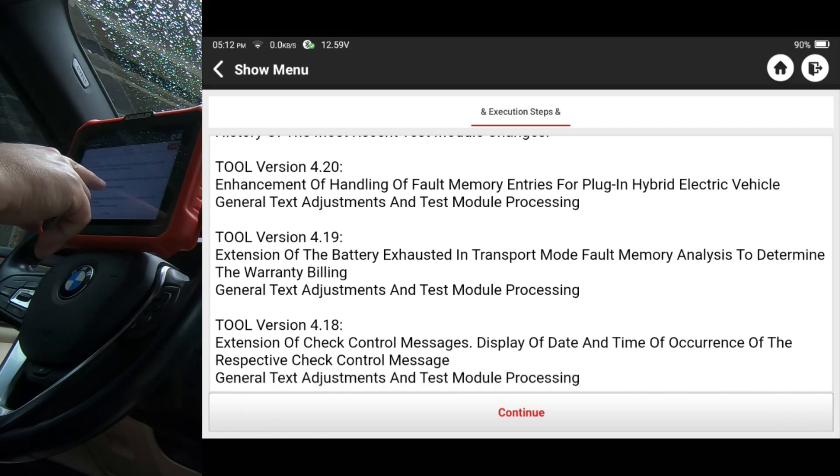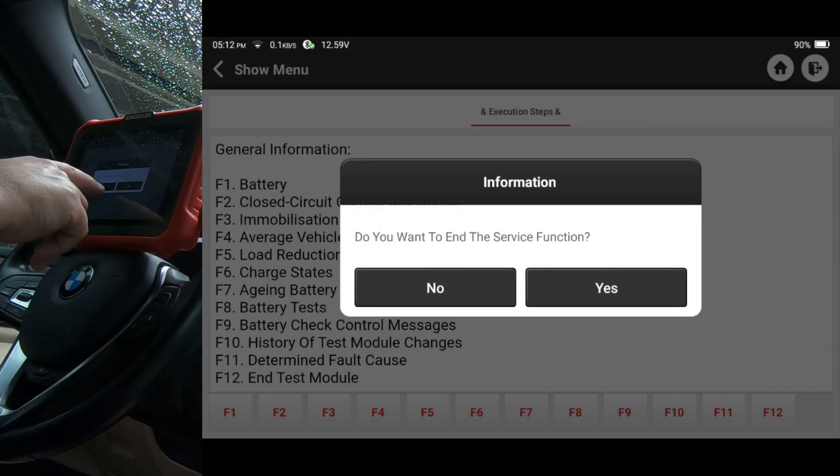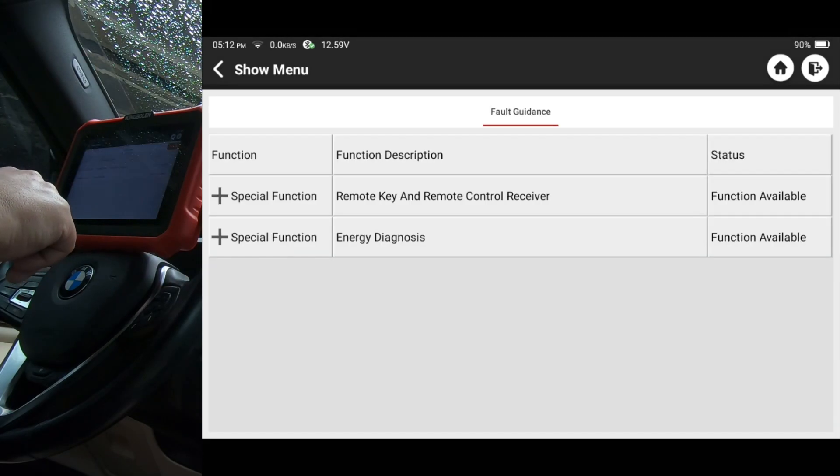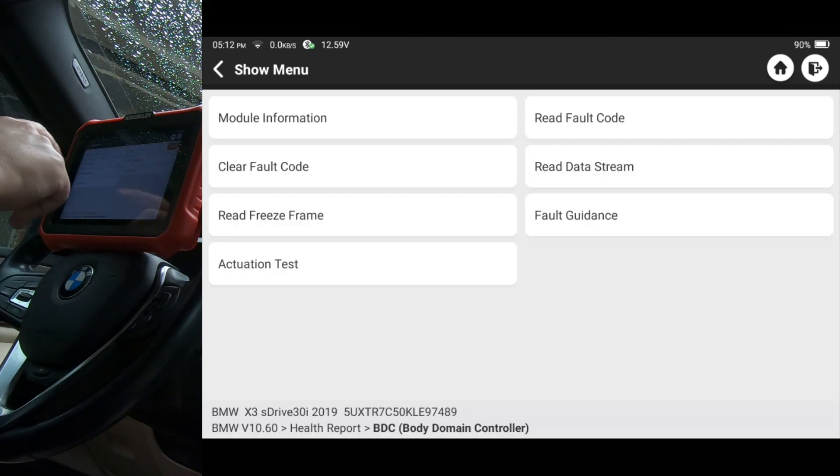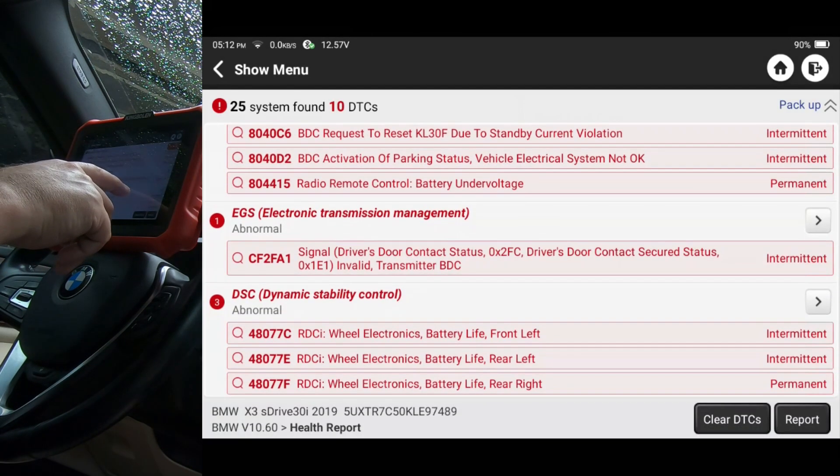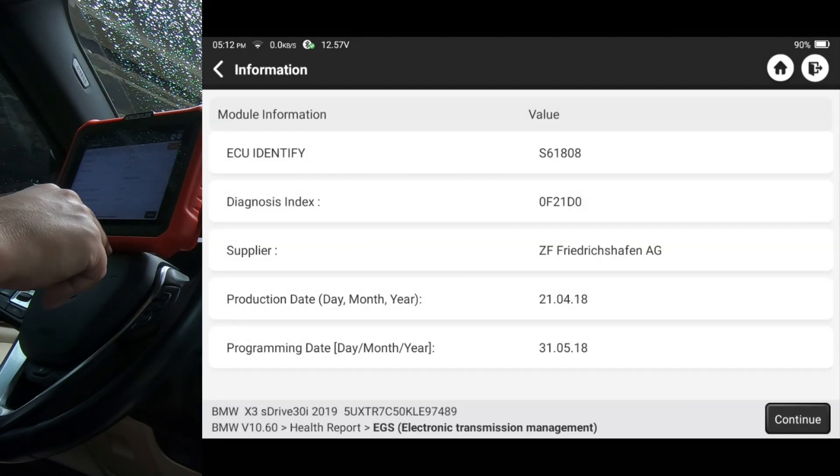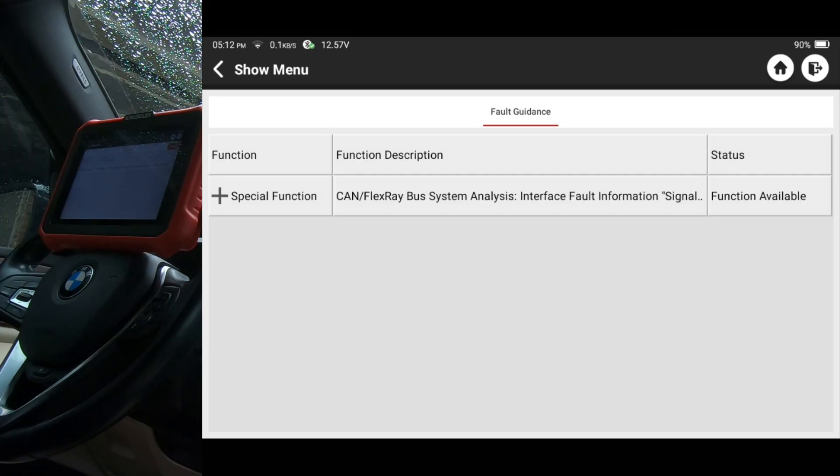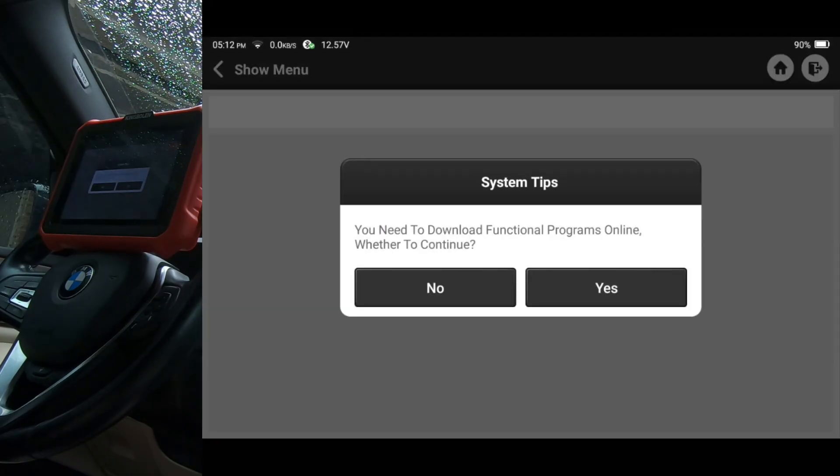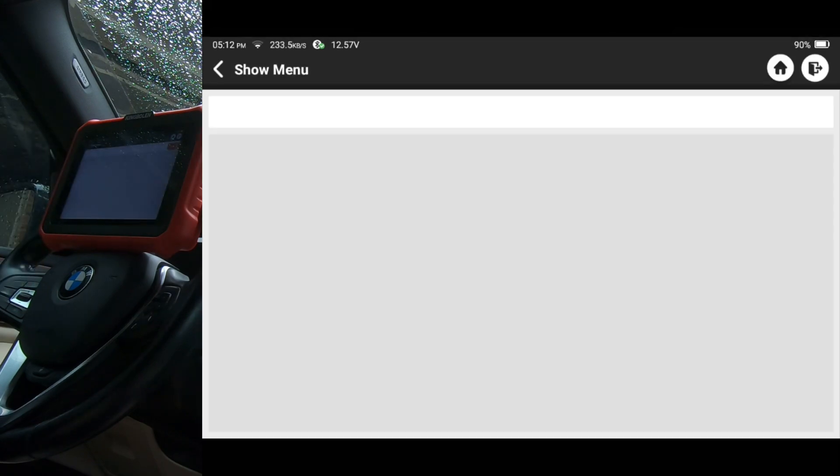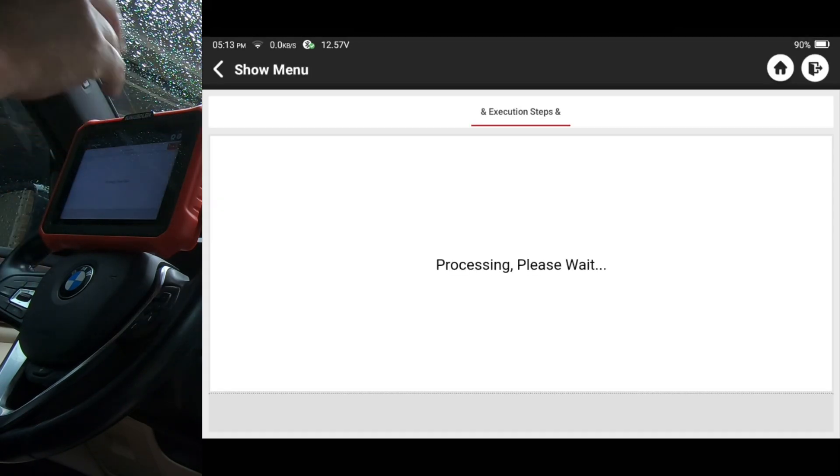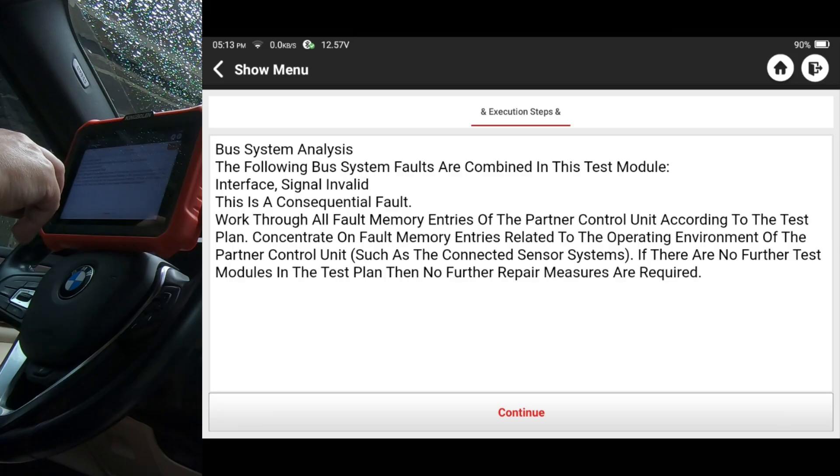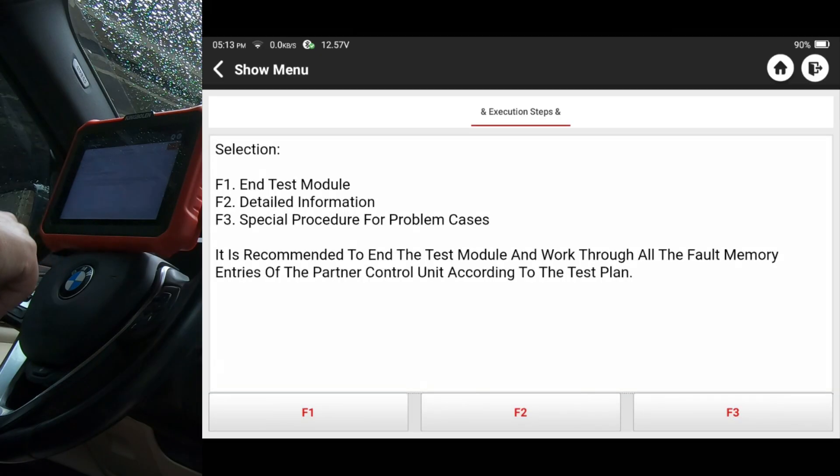So let me, I'm going to hit back to get out of that. And okay, we're back to this screen. So let's go back. We're going to pick another module. Electronic transmission management. Let's take a look at that one. We'll go ahead and do all these. Just to see what the fault guidance has to say about each one. And like I say, I don't know if this would end up being something that would end up being useful, but it's just something that I have not seen on any of my other scan tools. You need to download the functional programs online. Yes. So that just verified. You do have to be connected online. Okay. But the following bus system faults are combining this test module interface signal invalid. This is a consequential fault. Detailed information, special procedure for problem cases. Let's hit F2 first.